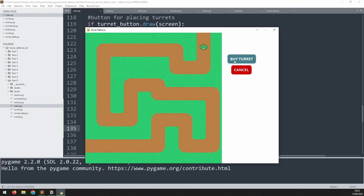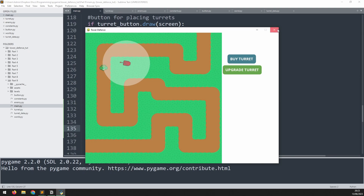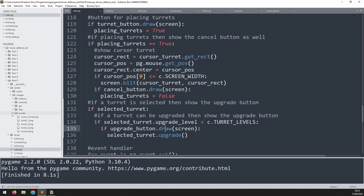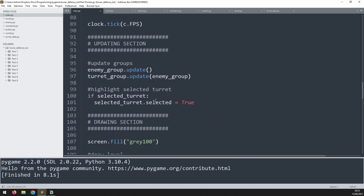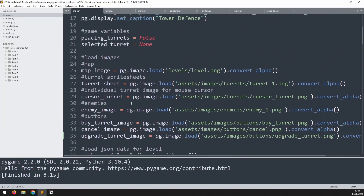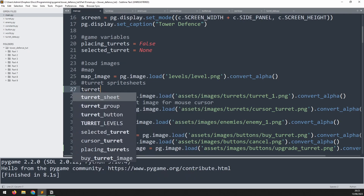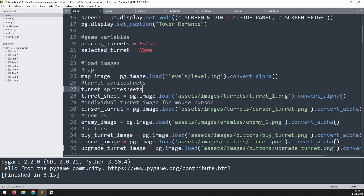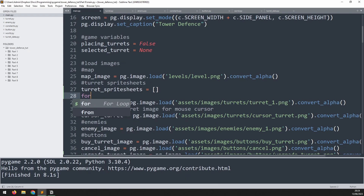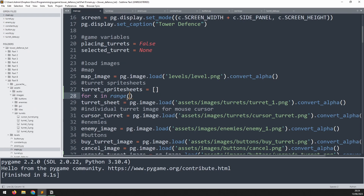The upgrade works well and range increases, but the turret image doesn't change. In the assets there are four different turret images for the four levels. To implement this, first import all four images. Where turret sprite sheets are loaded, create a list called turret_sprite_sheets and use a for loop starting at one, iterating through the image names turret1 through turret4.